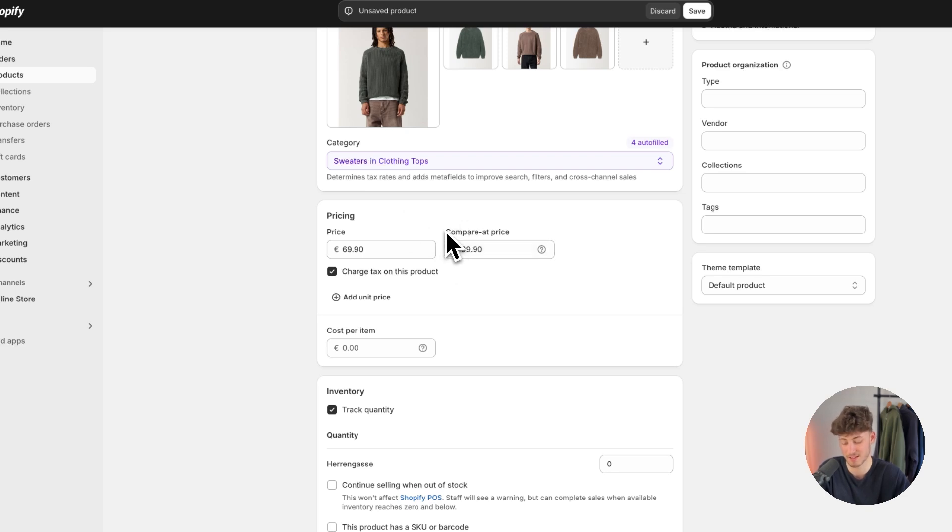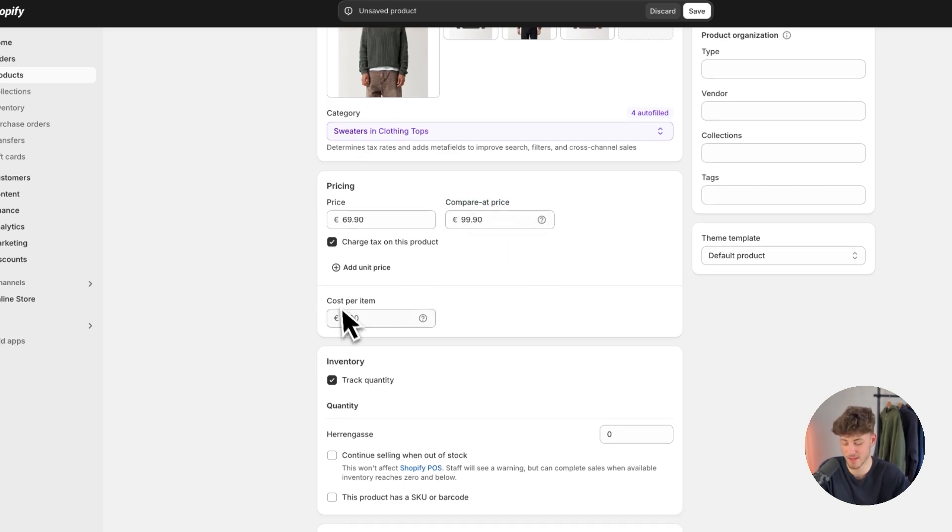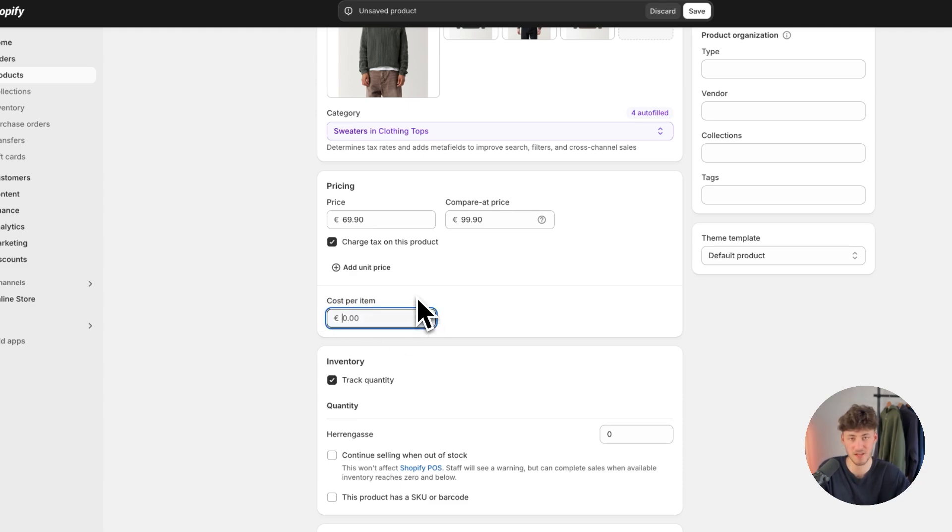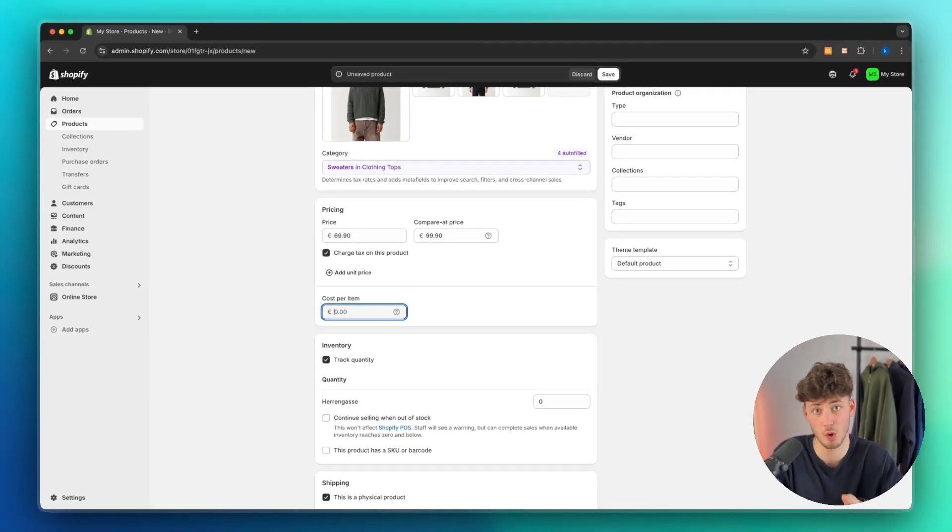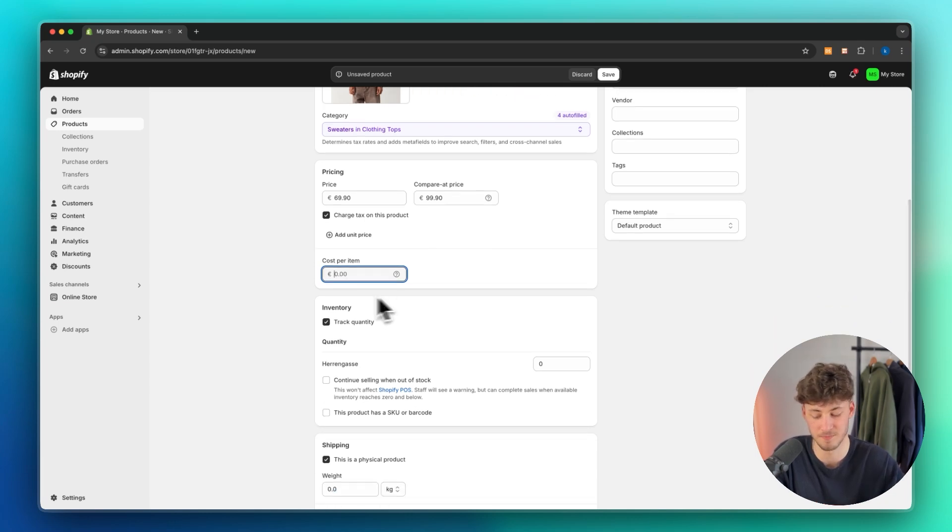Okay, so keep that in mind. This compared price is going to be the sale price and you can then also add the cost per item if you want to. This is just for organization purposes and of course no one except you is going to see this.